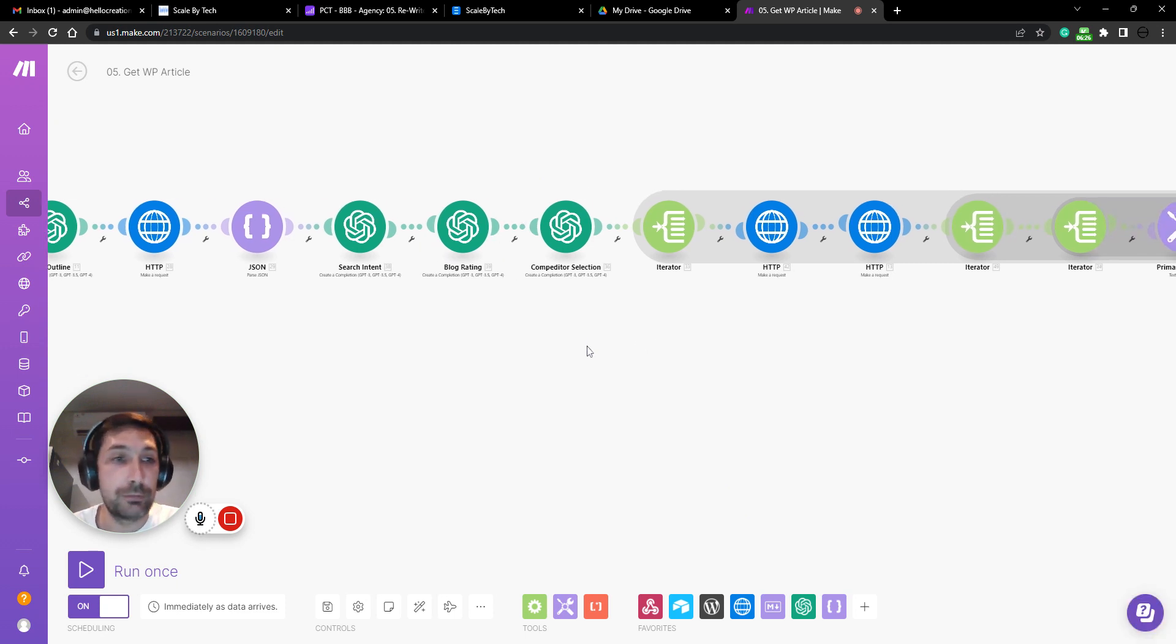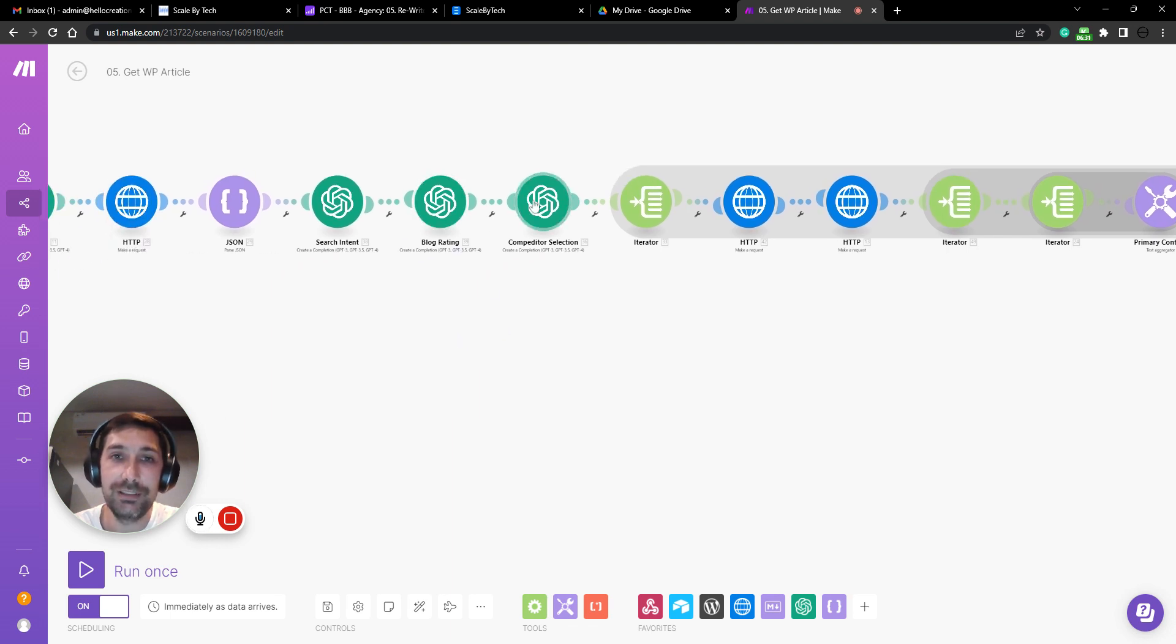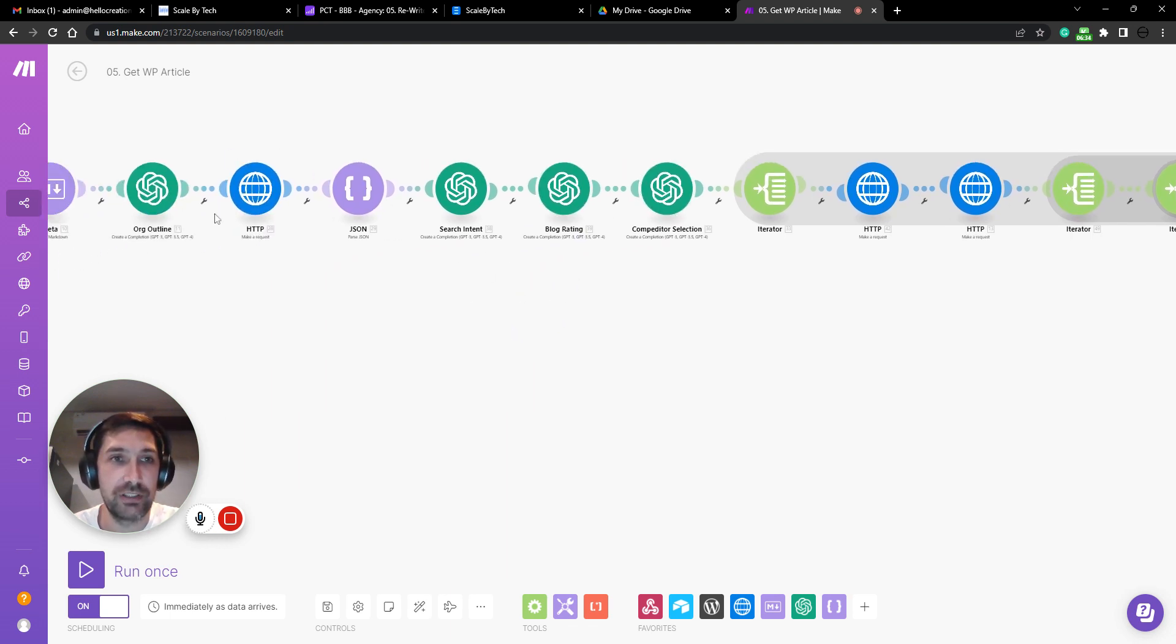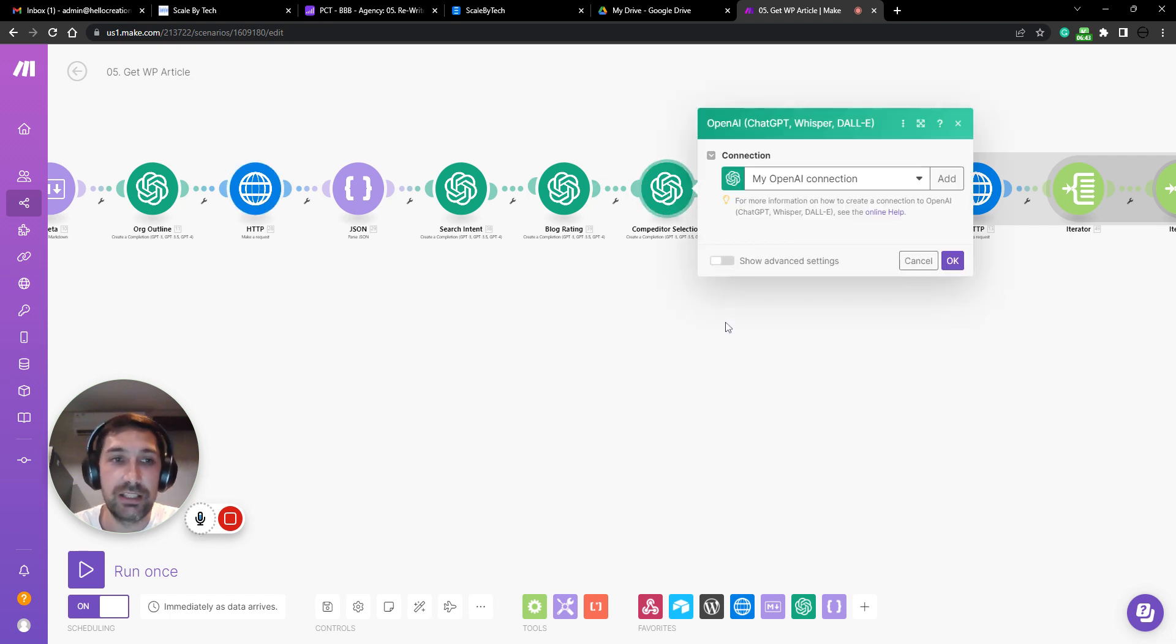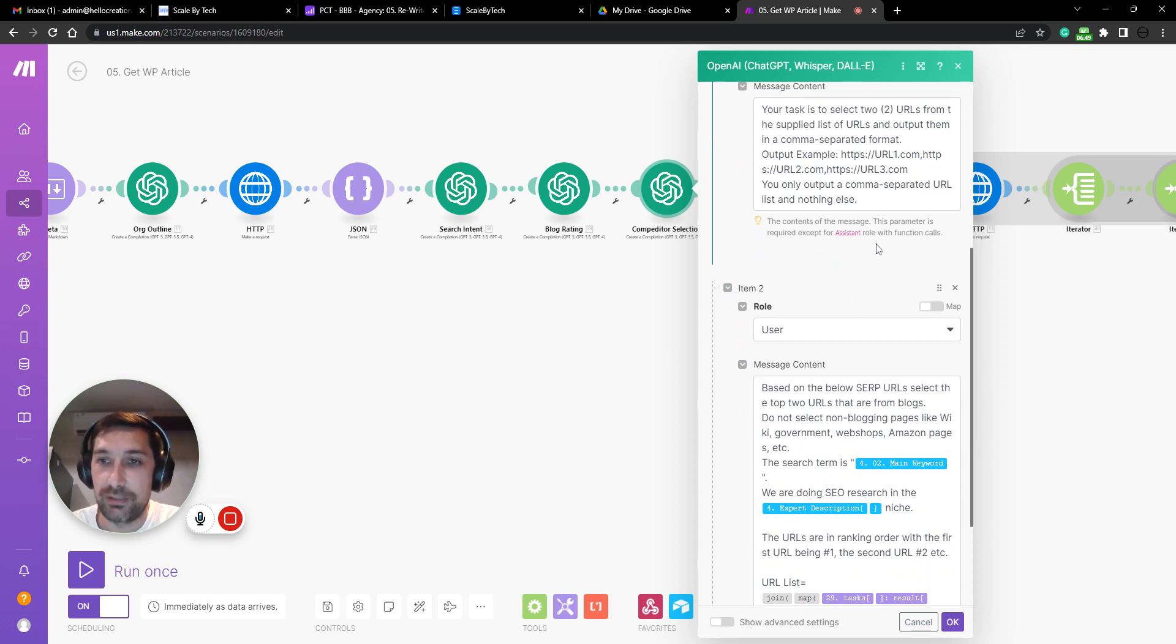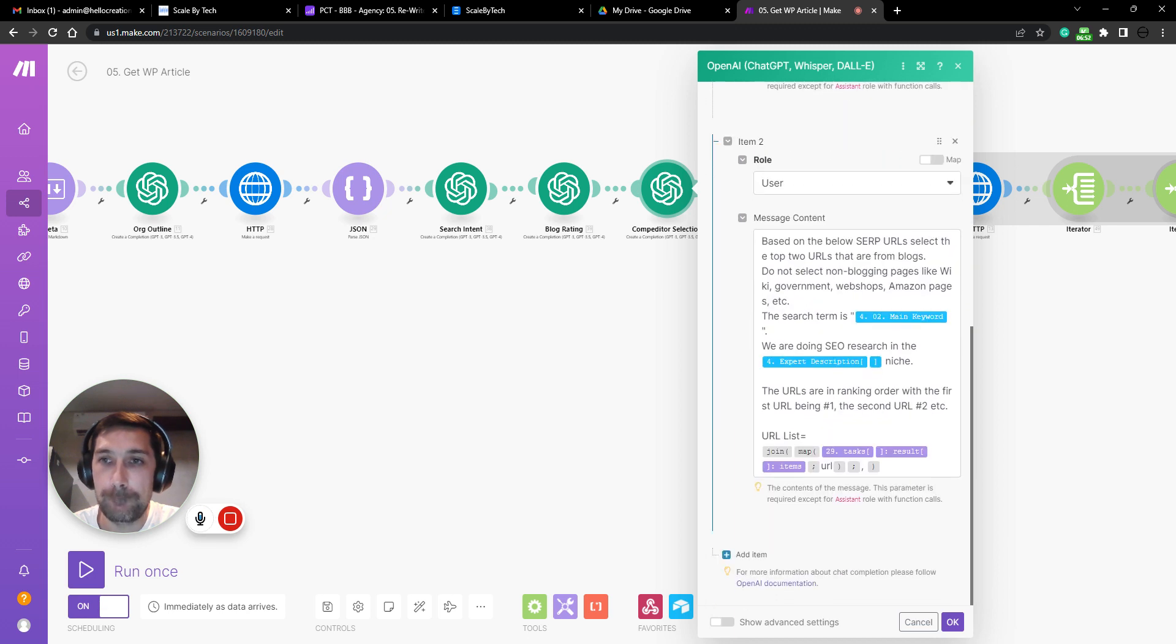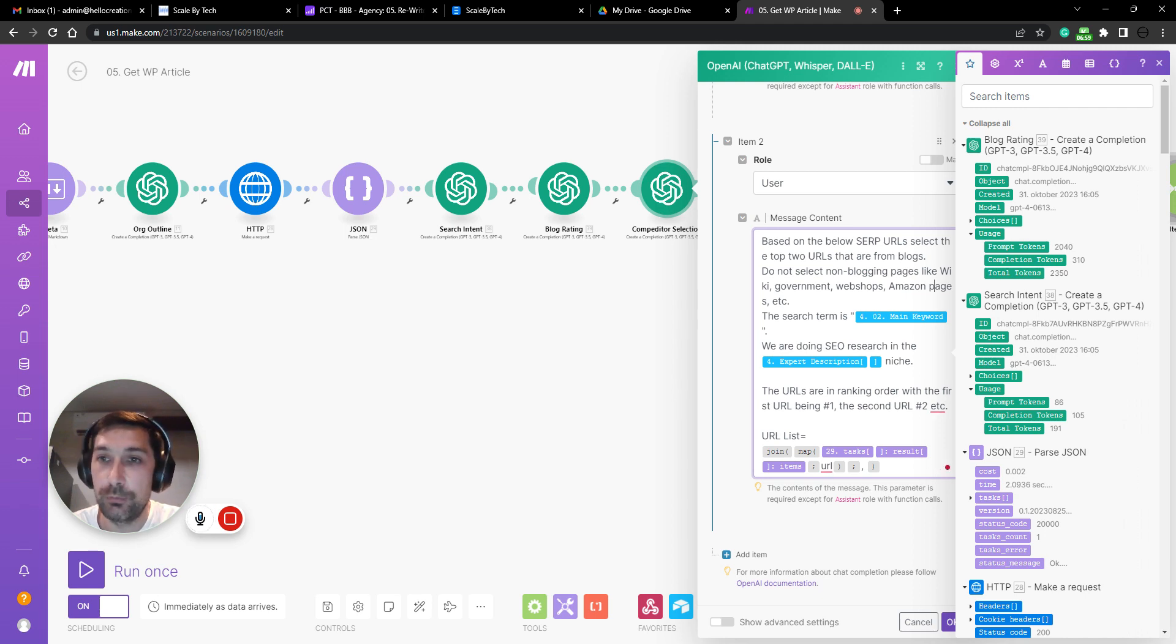So now we got most of the script done with this node and we then add a competitor selection because we just got all the top rated blog or URLs from SERP here. But we need to take only a few of them in order to rate. The problem is that we'll run into for example, Amazon. We don't want to be rating Amazon pages.